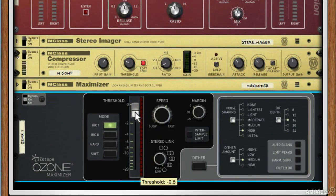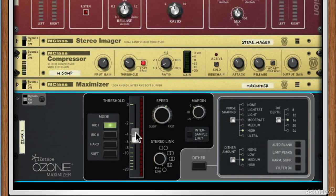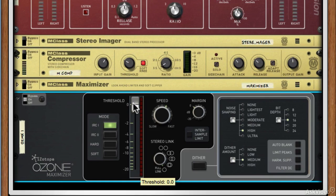After that we've got threshold. You're going to bring this down until you start seeing gain reduction in this meter here, and that's going to increase your perceived volume and reduce your dynamic range. We know that limiters reduce and squash your peaks — that's what the OZO Maximizer does, that's what it's here for. But you can do it responsibly, with a bit of control, and therefore limit the amount of damage that you do to your original mix.